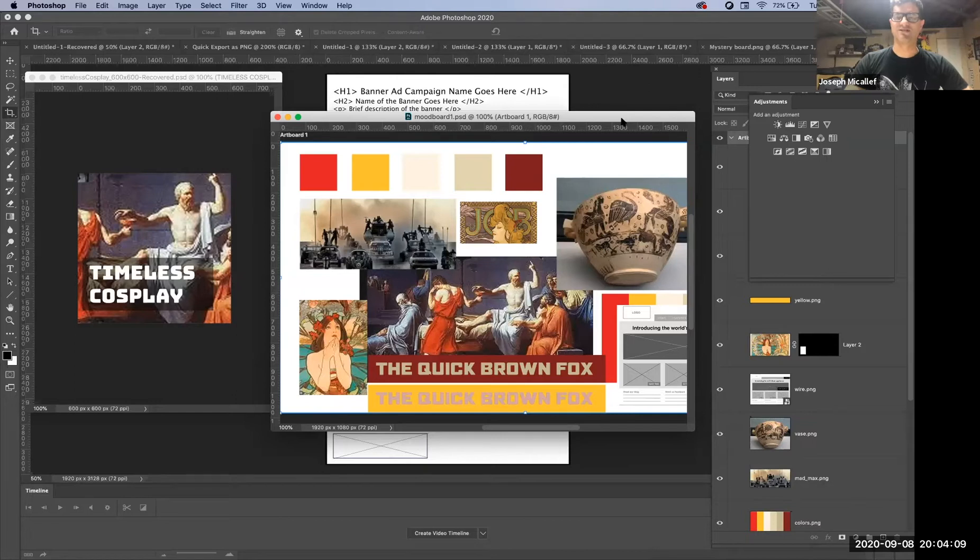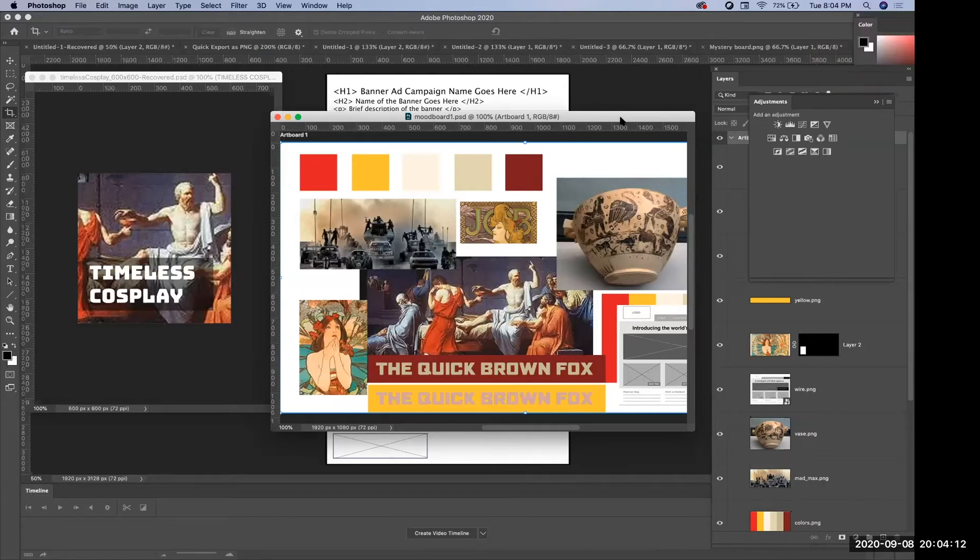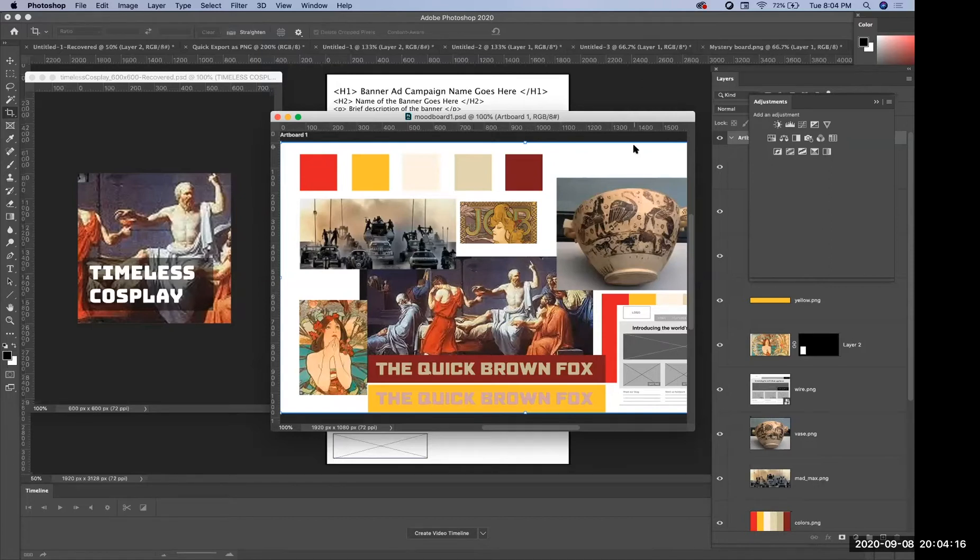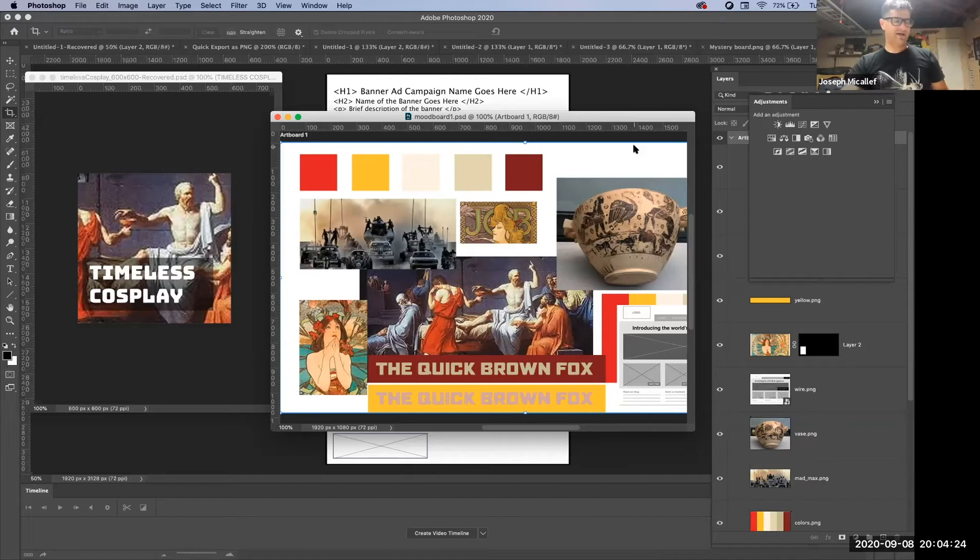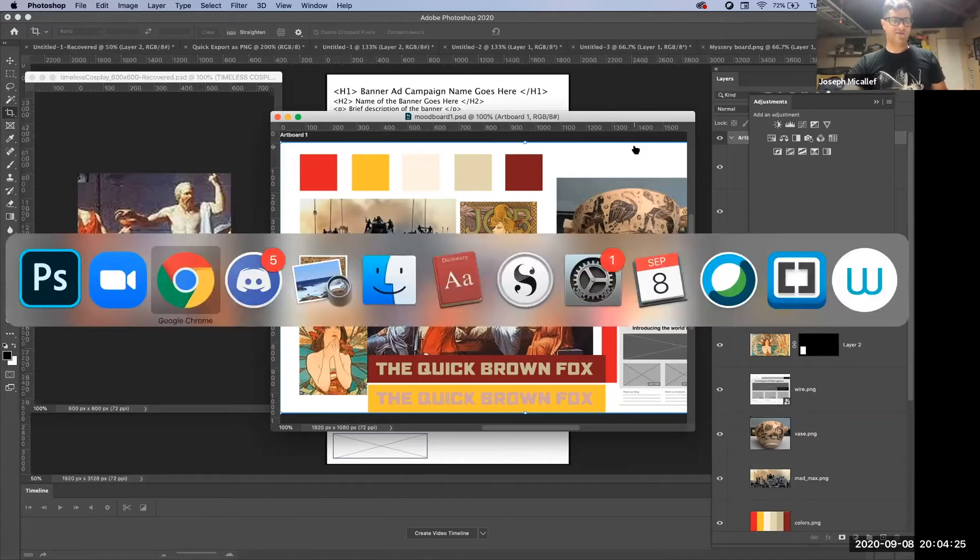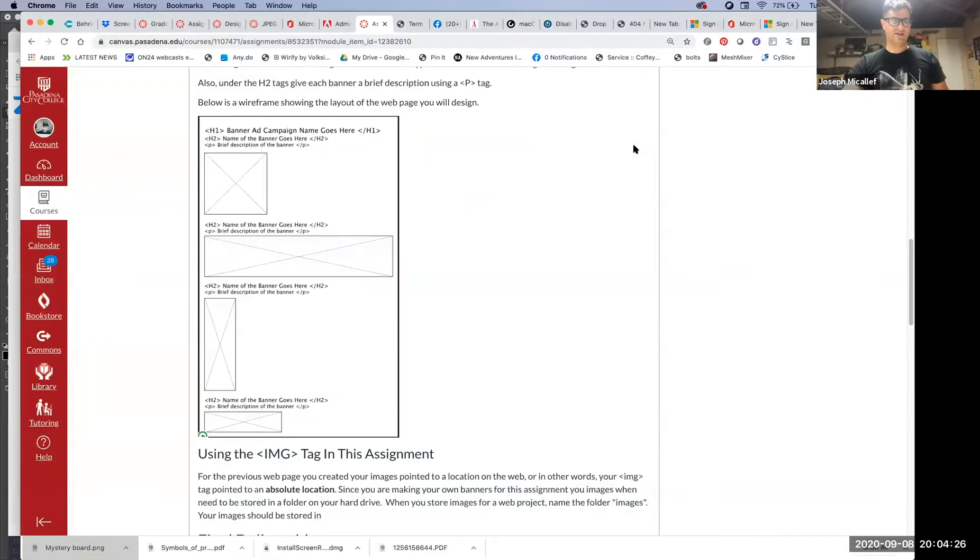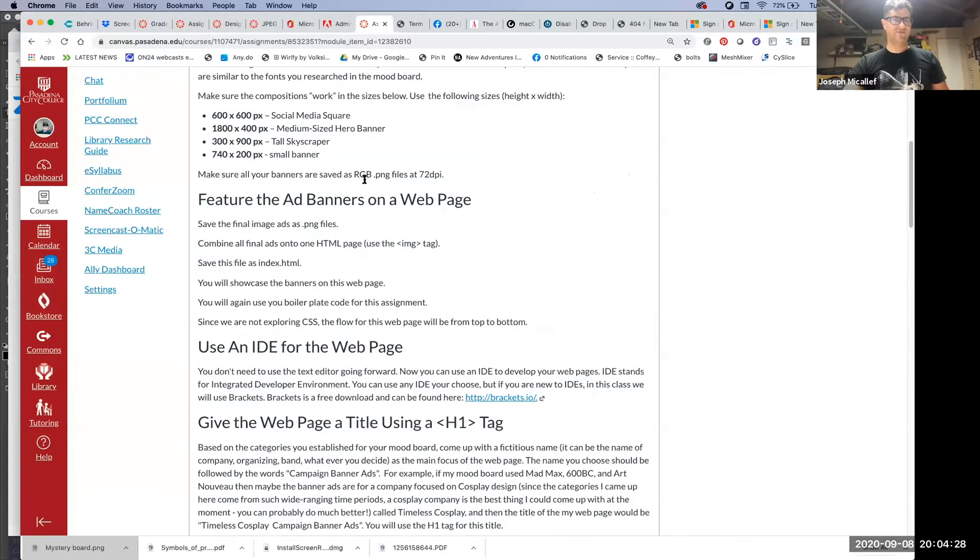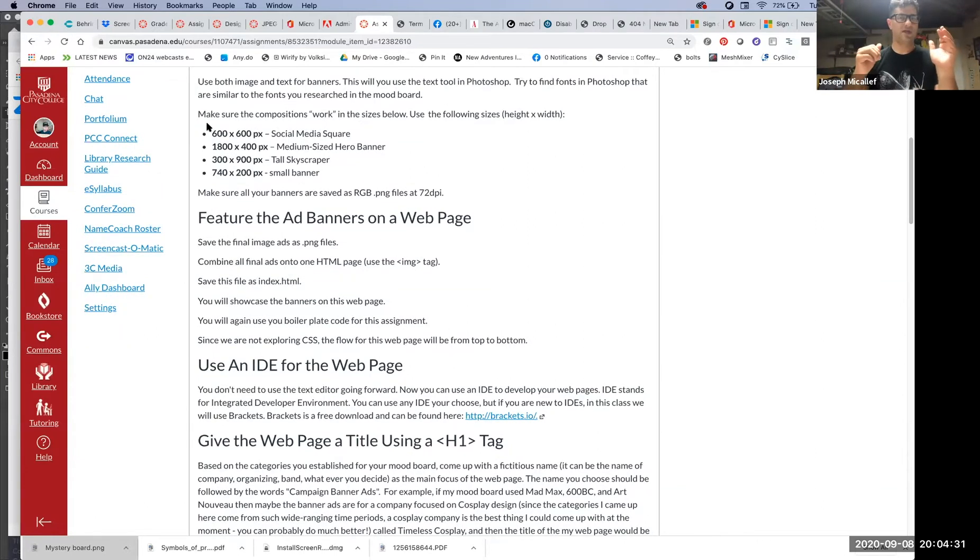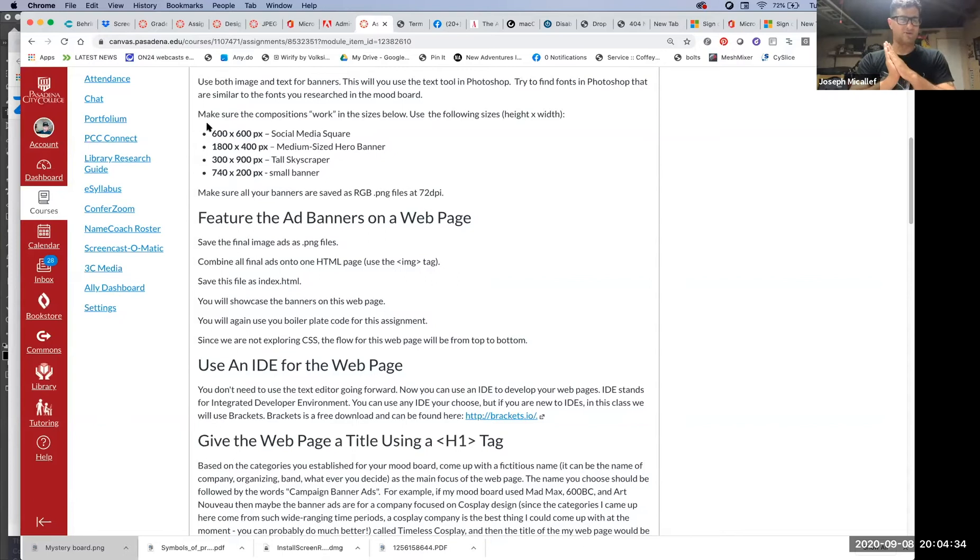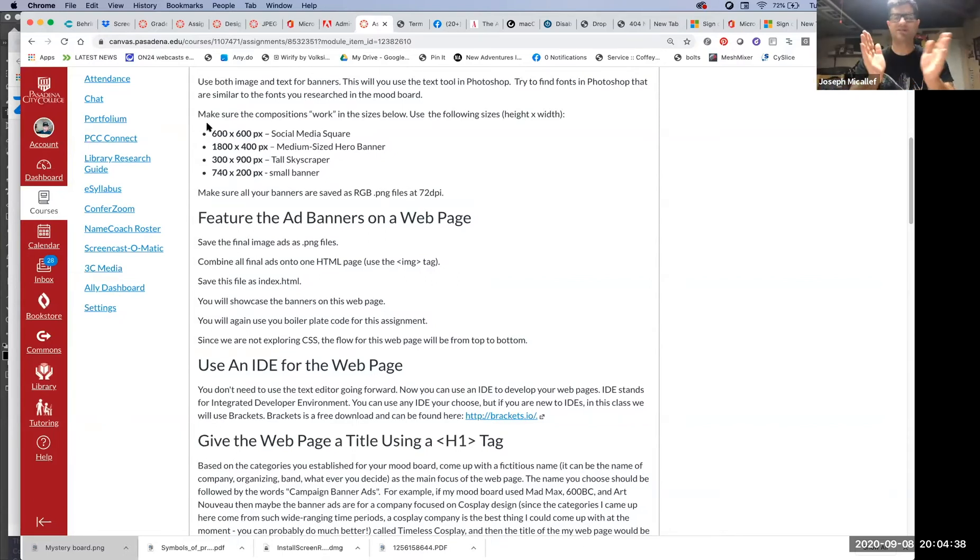So we put the image into the banner? Yeah, you're going to create four banners based on the sizes that I'm specifying here in the assignment. Basically, you're taking that mood board and you're trying to get four banners out of the mood board.